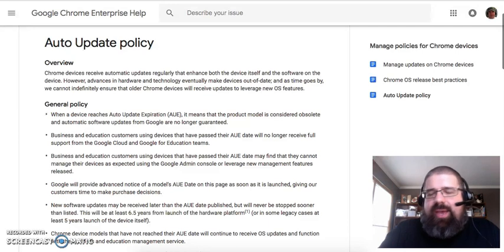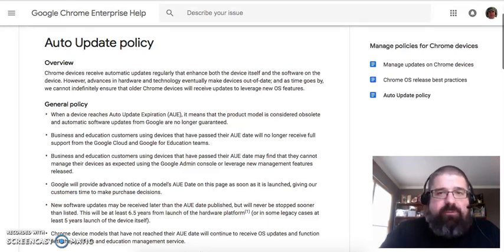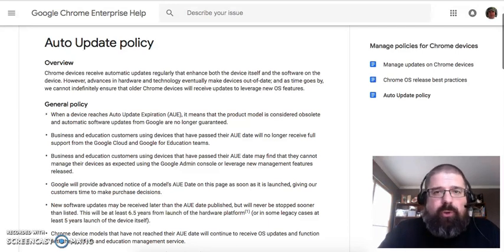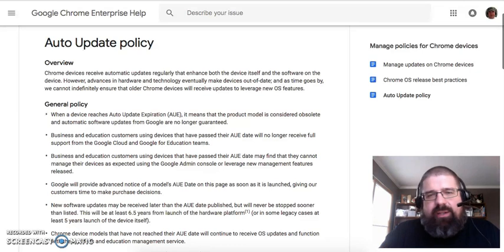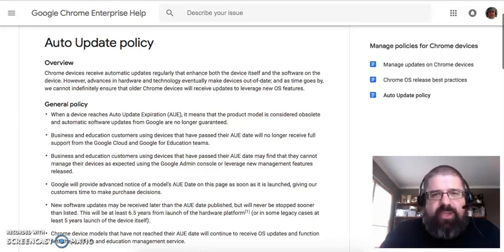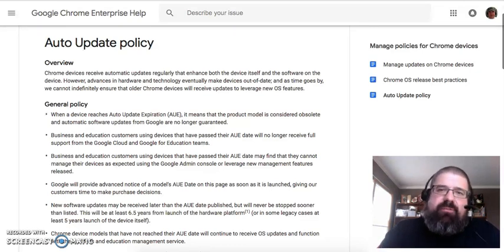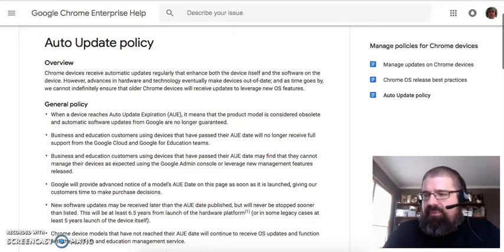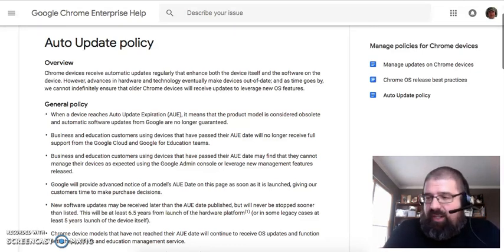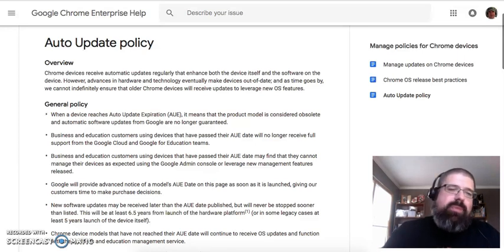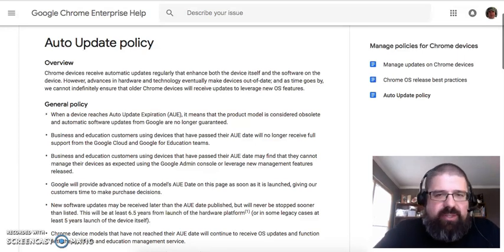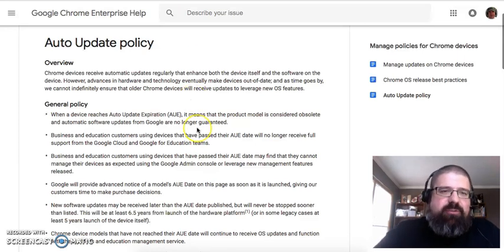Basically, as a device is no longer supported by a manufacturer or Google, you're going to find it's starting to get a little bit slower. You're going to have to start worrying about some security breaches. And obviously, when you use technology, especially older technology, we want you to be as safe as possible. So if we take a look at this policy from Google, they talk about the auto-update expiration.